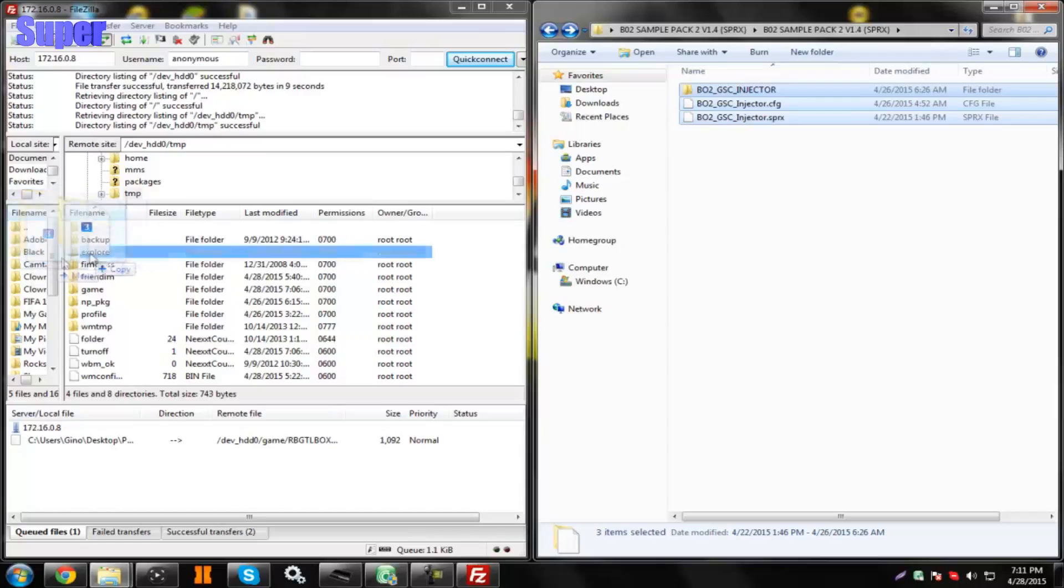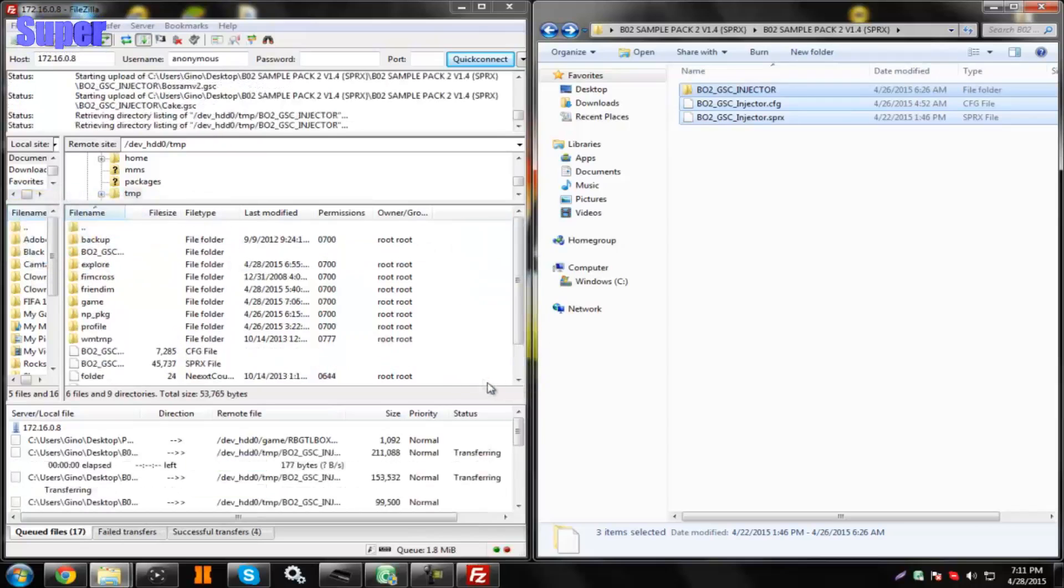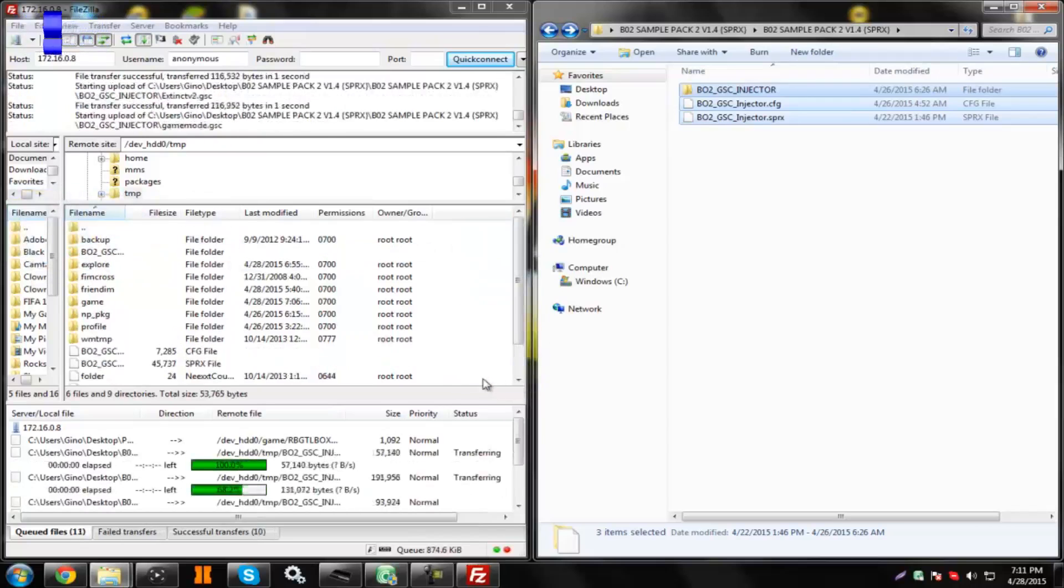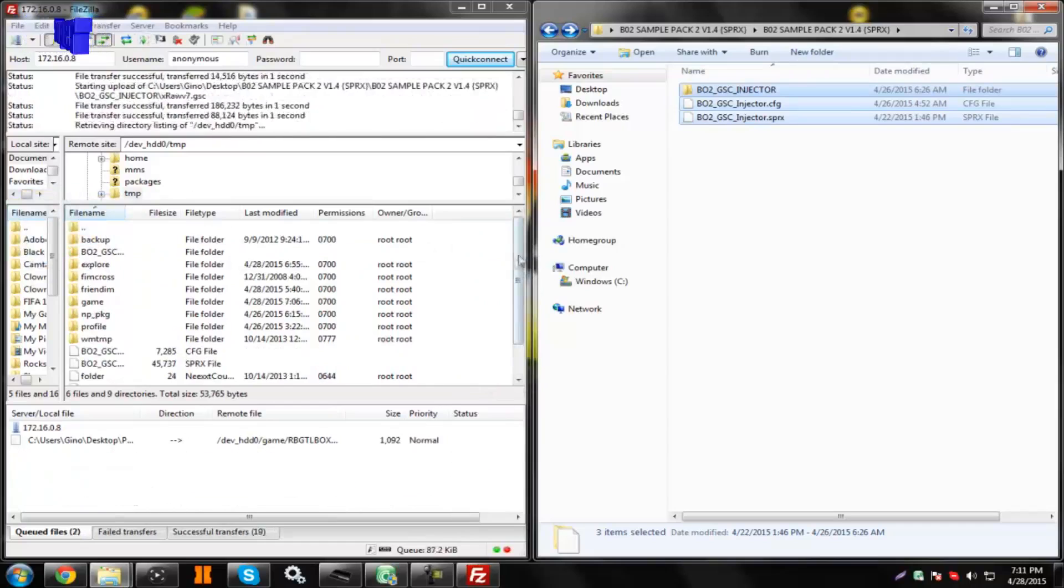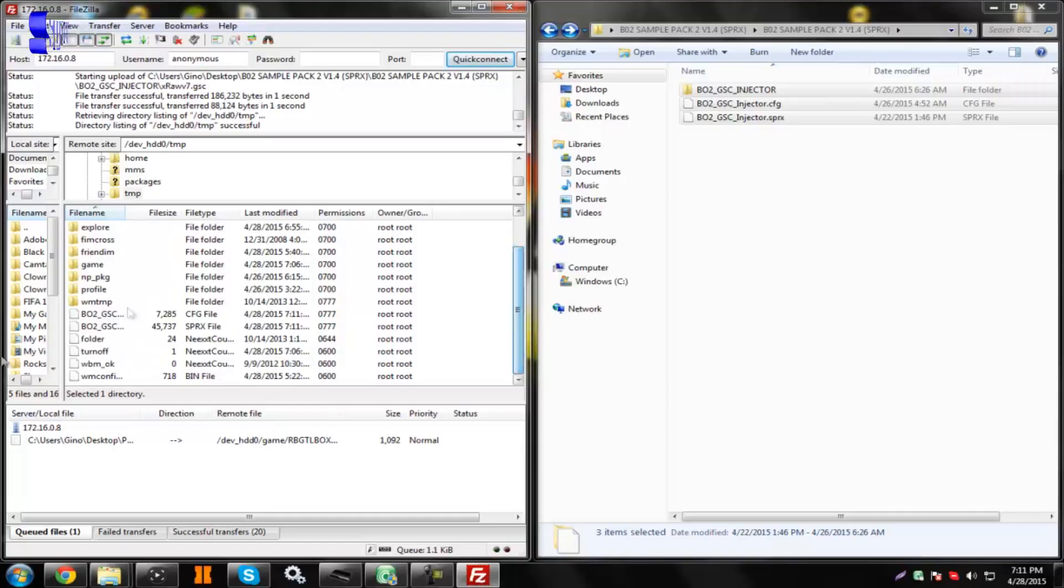What you want to do is drag these three files into the bottom over here. Make sure they're not dragging into a folder like that. Drag them into this corner, so it'll just say Copy.